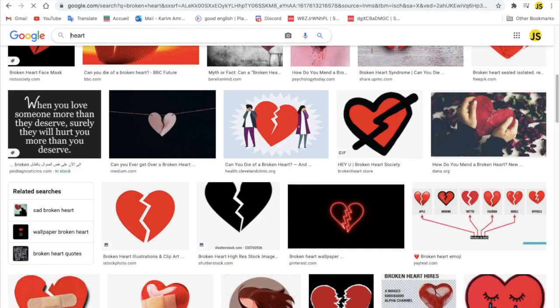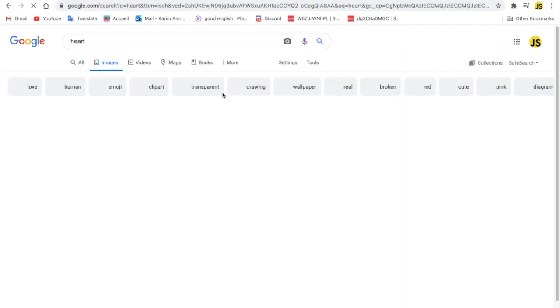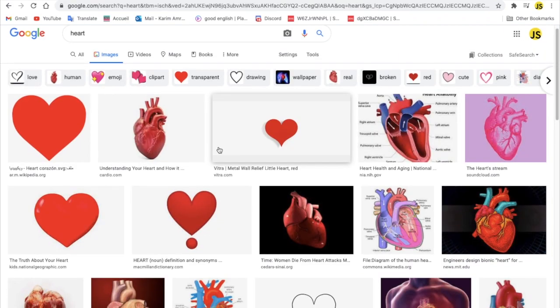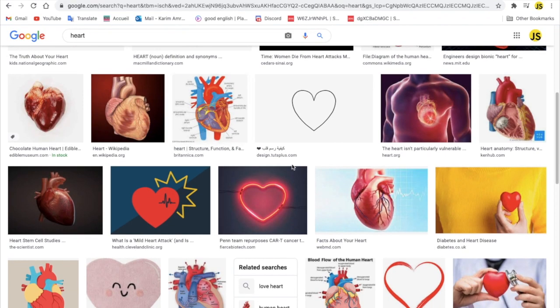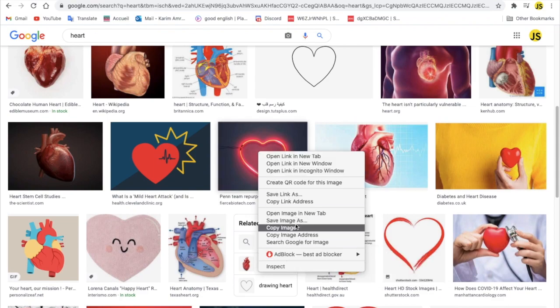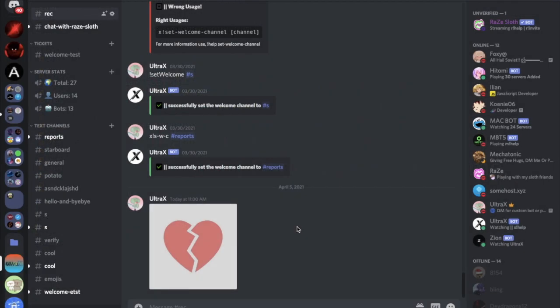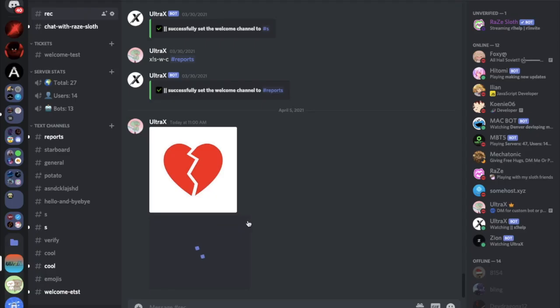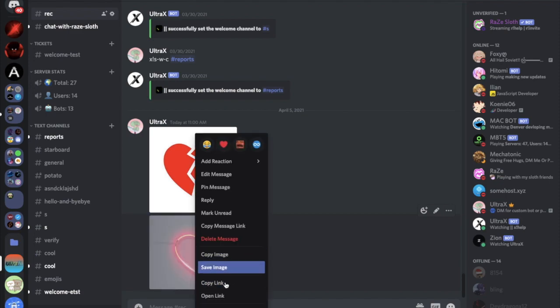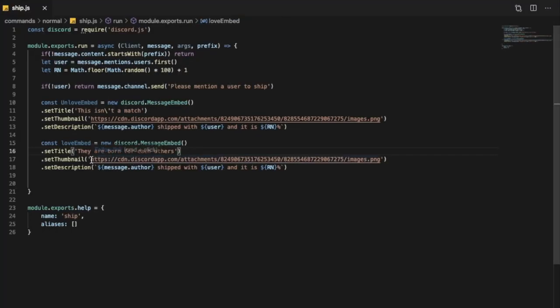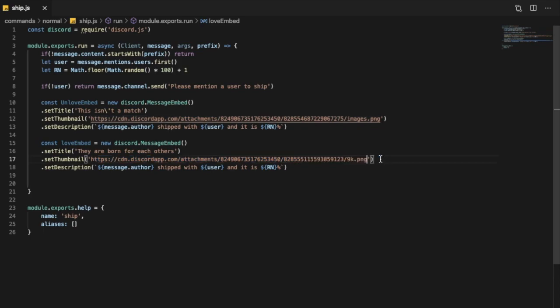And let's put here a heart instead of a broken heart. Let me just get any of those, I'll get this one. Let me send it here, copy image link, and we're gonna put it over here.